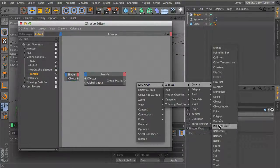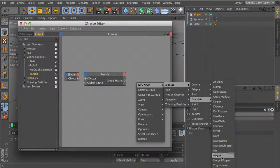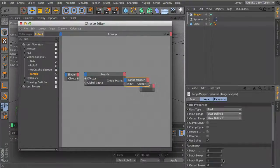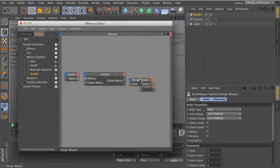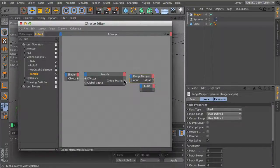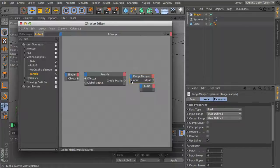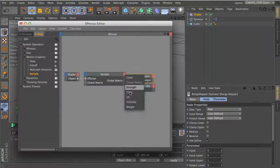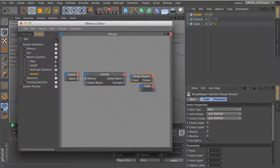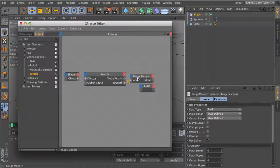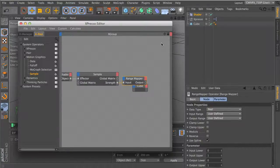We're also going to use a range mapper. What we can do with that... I'm going to output the string, then we can control different values.